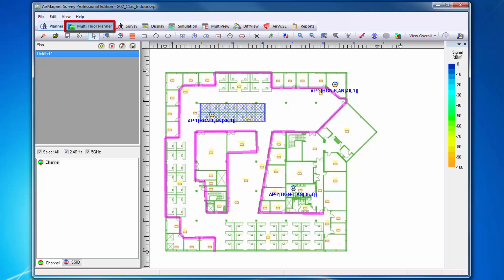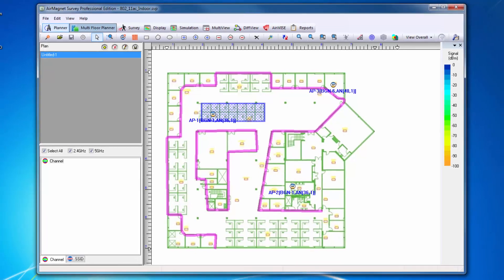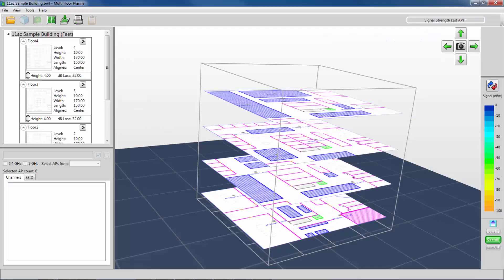Next is Multi-Floor Planner. This allows you to view how signal propagation occurs between floors in a multi-floor building. With Multi-Floor Planner, you can create a new building project that consists of multiple floors in a building.